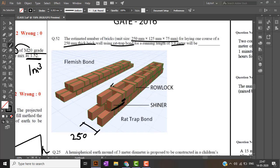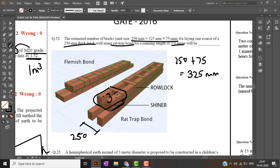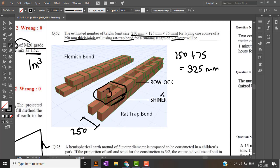One module of rat trap bond consists of three bricks: first brick, second brick, and the third brick. 250 for the shiner face and 75 for the rollock face, which is 325 mm. 325 mm for one module of rat trap bond.